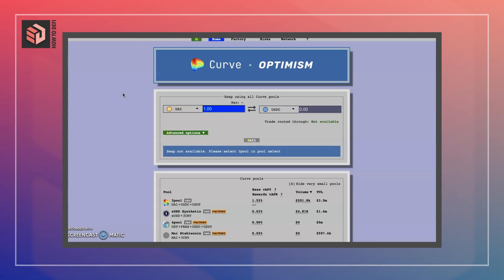Why Optimism? Curve exists on the Ethereum main chain as well, but the gas fees for executing transactions will be pretty high. So especially for smaller swaps, it would make sense to use a scaling solution for Ethereum. Curve exists both on Optimism and on Arbitrum, as well as other scaling solutions and non-Ethereum chains.